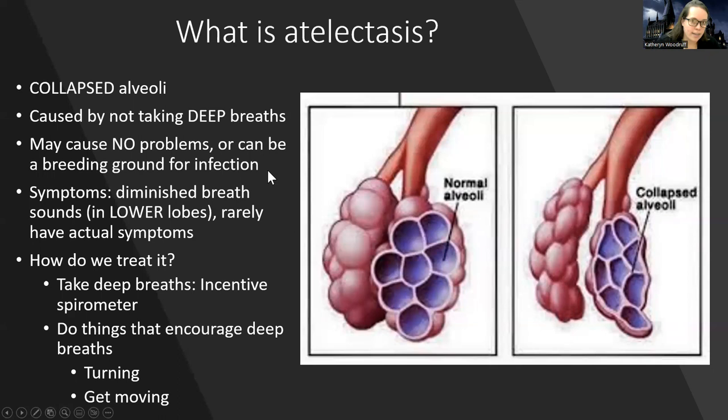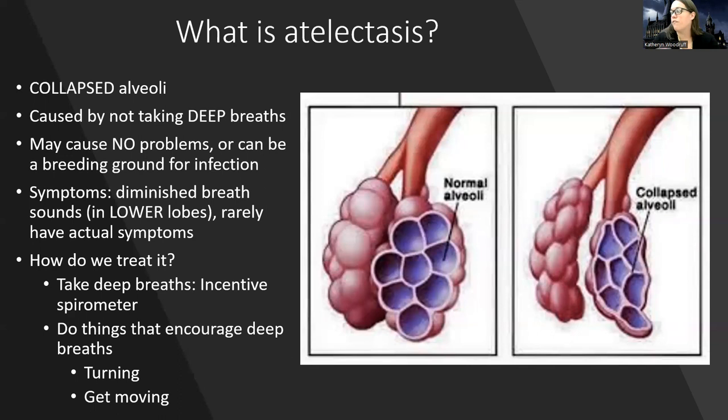They might be a little short of breath if it's very severe, but normally there are no symptoms. As the nurse, you'll notice diminished sounds in the lower lobes — when you ask them to take a deep breath, you'll barely hear air moving. This is a sign they're not getting as much oxygenation down in the gas exchange area. We treat it by encouraging them to take deep breaths and use the incentive spirometer.